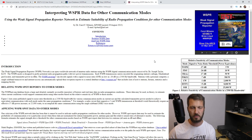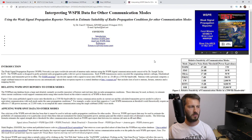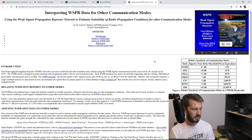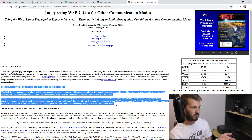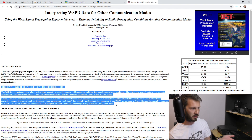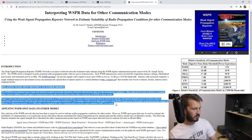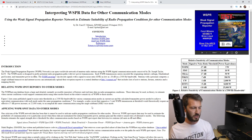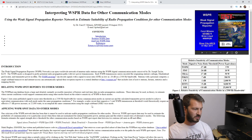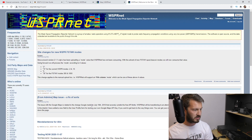What we want to look at here is this portion of text. The WSPRnet.org database hosts a large and detailed, instantly accessible repository of historic and real-time data on radio propagation conditions. This data may be used in theory to estimate when current conditions would support communication using other modes, based on the relative sensitivity of WSPR to those modes. Figure 1 lists some published signal-to-noise ratio thresholds in that 2500 Hz bandwidth for various communication modes and the calculated transmitter power needed to achieve equivalent communication under the same propagation conditions.